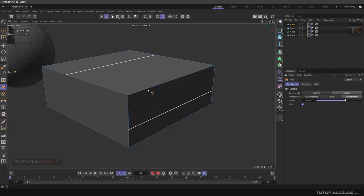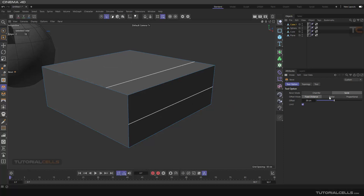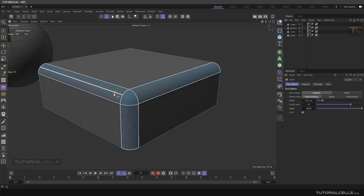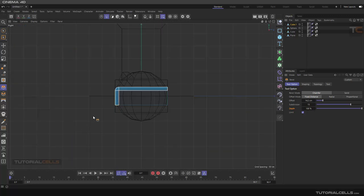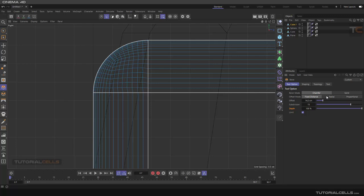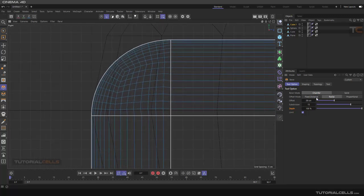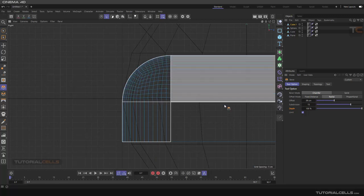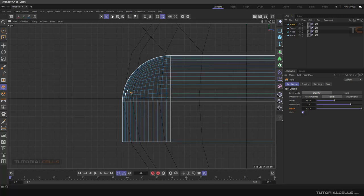Going to Fixed Distance to explain Radial: hold Shift and select three edges, click and drag, and switch to Chamfer. In this view you can see the Radial option - when you go into Radial it tries to make exactly a quarter of a big circle or sphere. Fixed Distance changes the topology to an exact radial curve.